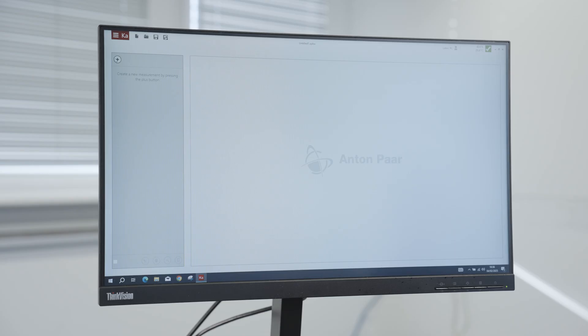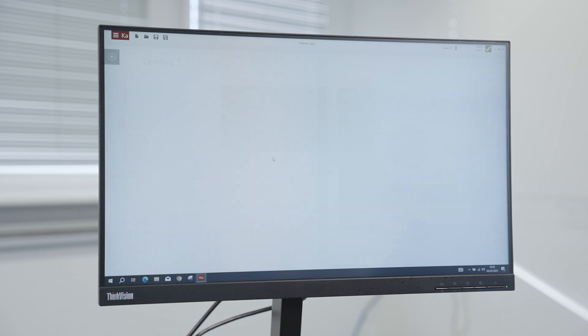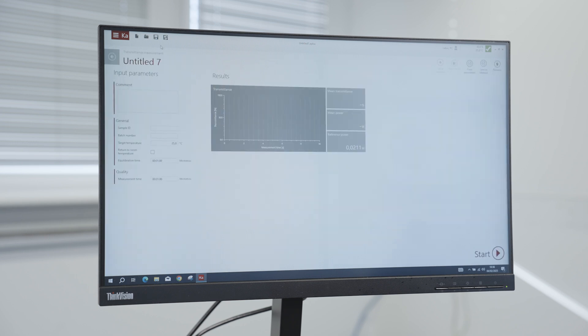A simpler measurement mode is the transmittance measurement. Only the measurement duration and the temperature can be adjusted.